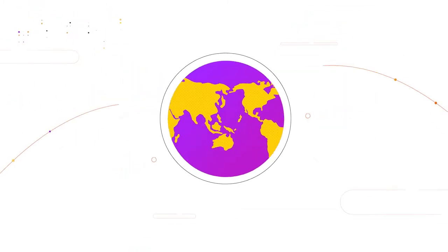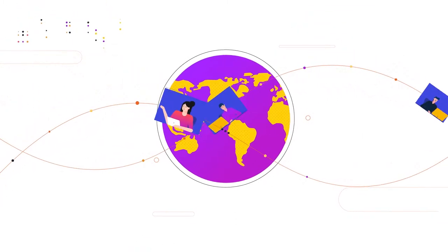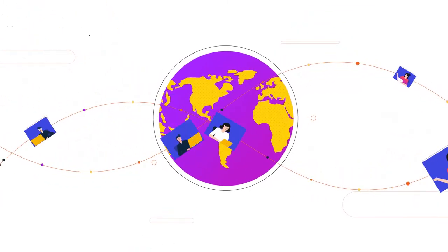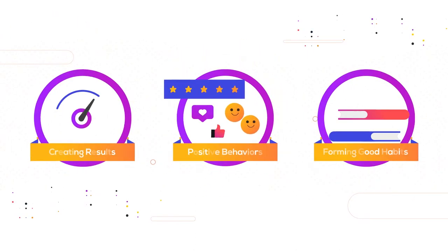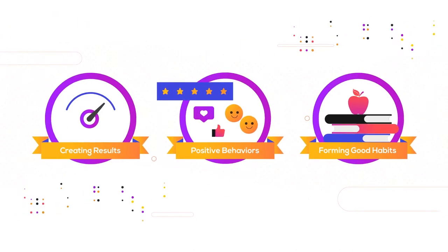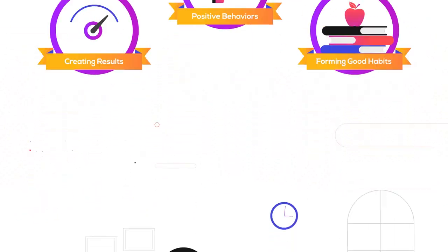Users all over the world experience increased productivity, creating results, positive behaviors, and forming good habits.